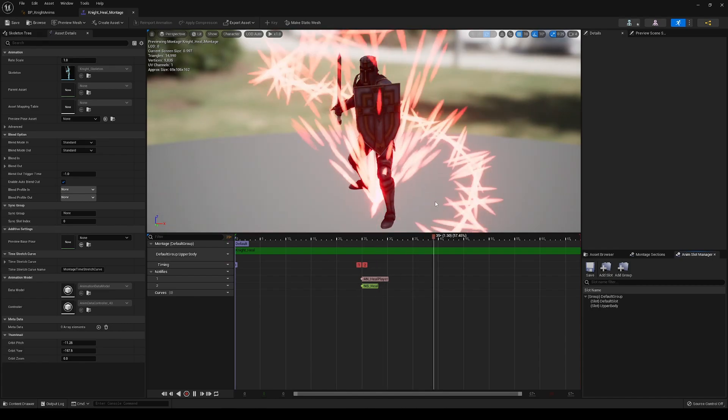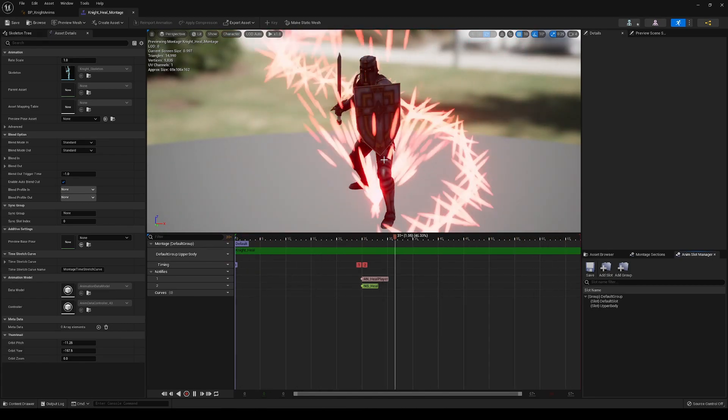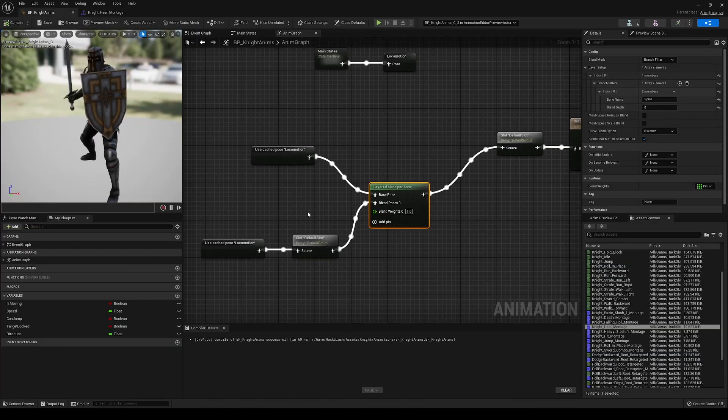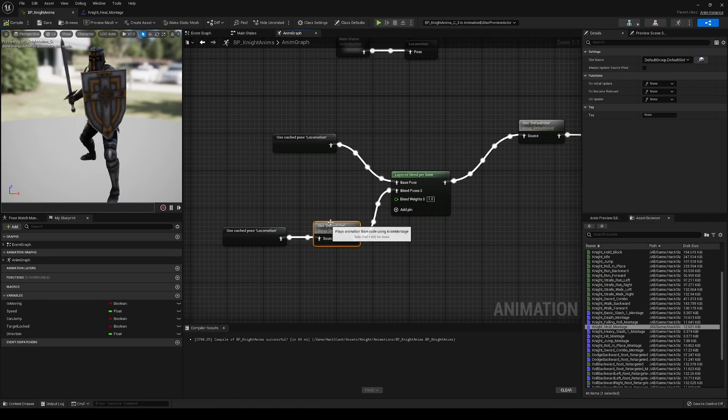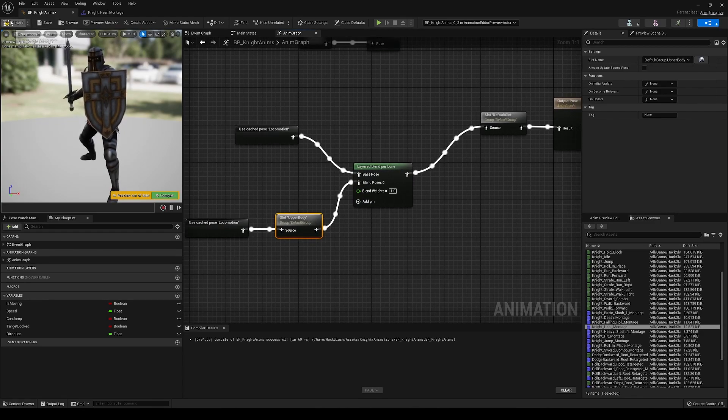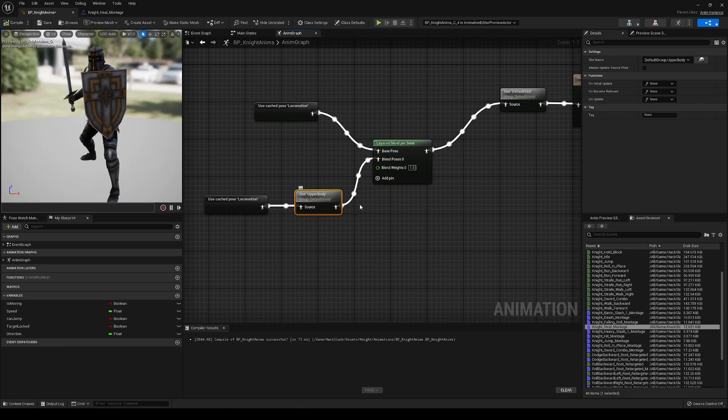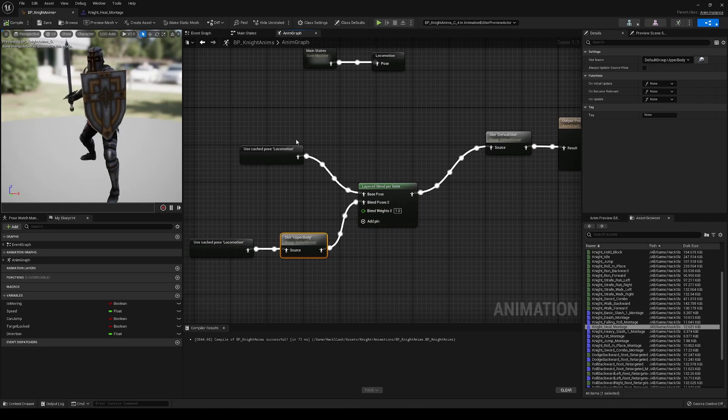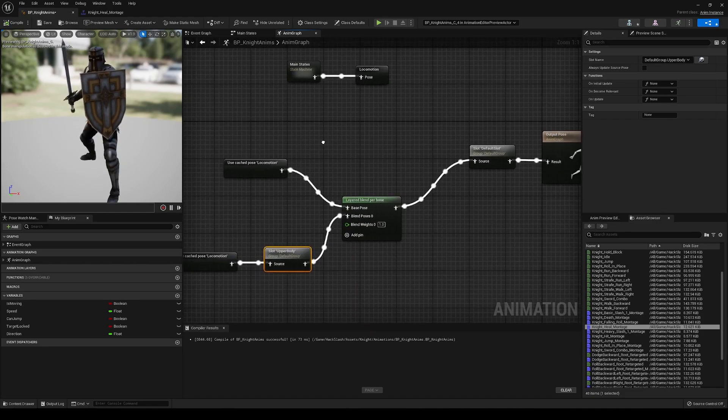And so when this montage is played, it's going to be played in the upper body slot. And so when we go into this slot right here, we're going to change it to upper body. So when the healing animation is cast, it's going to go through this upper body slot right here, and so it's going to blend for only the upper body.